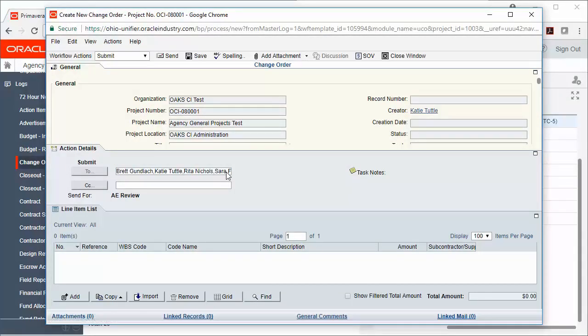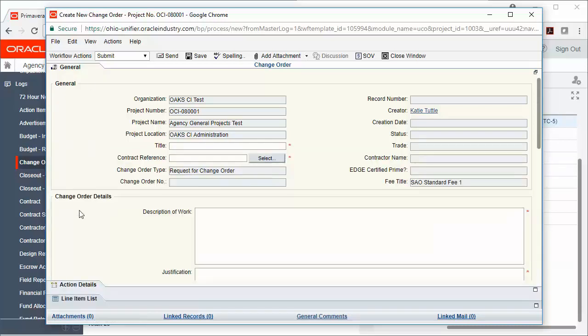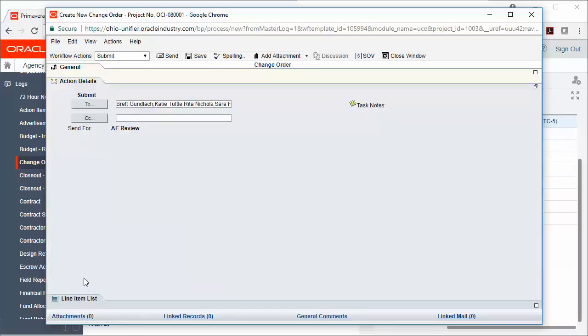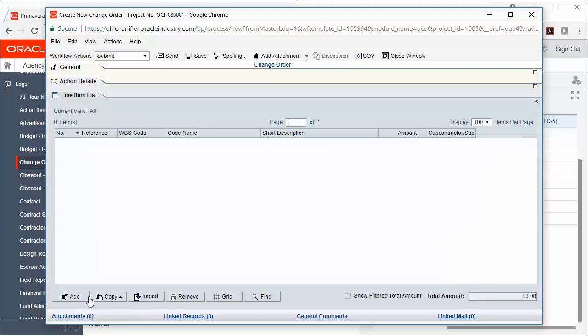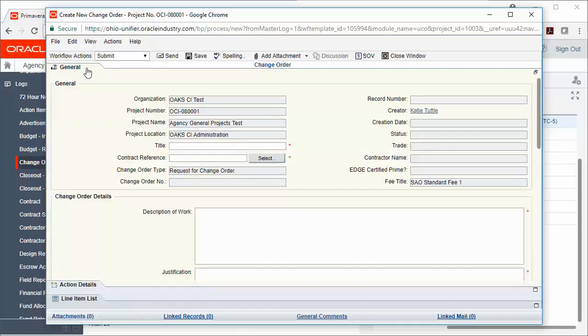Once that record window comes up, what you'll notice is that Oak CI records work in a tabular format. So I can click the General tab, I can click the Action Details tab, and I can click this Line Item List tab to see different information about this record. I'm going to start with the General tab and fill out all required information. Required information is noted with a red asterisk.